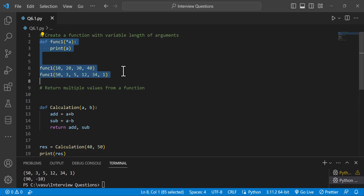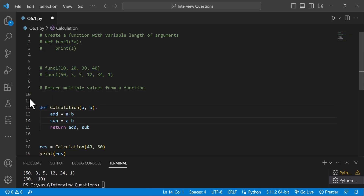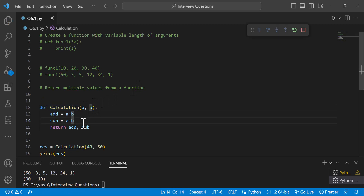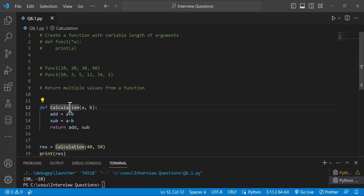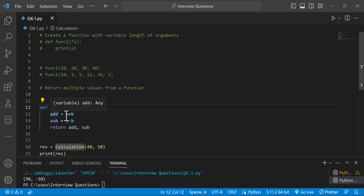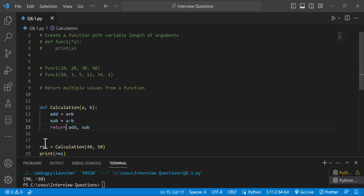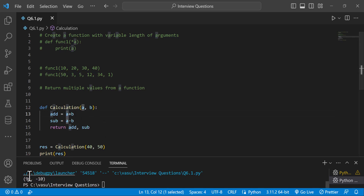The question is: return multiple values from a function. The function has multiple values. The function name is calculation, with two parameters a and b. We add both addition and subtraction operations, and the return statement is used. We pass two arguments: 40 and 50. So 40 plus 50 gives addition of 90. Next, 40 minus 50 gives subtraction of minus 10. So two values are displayed.